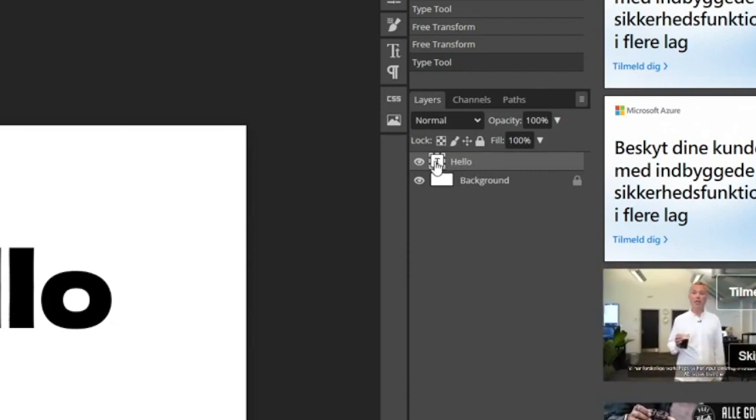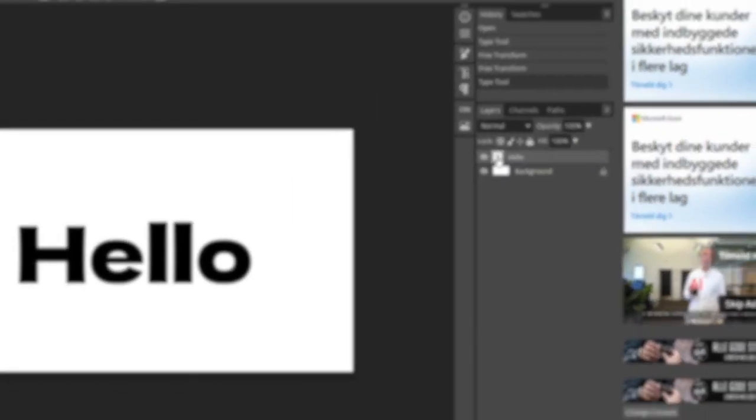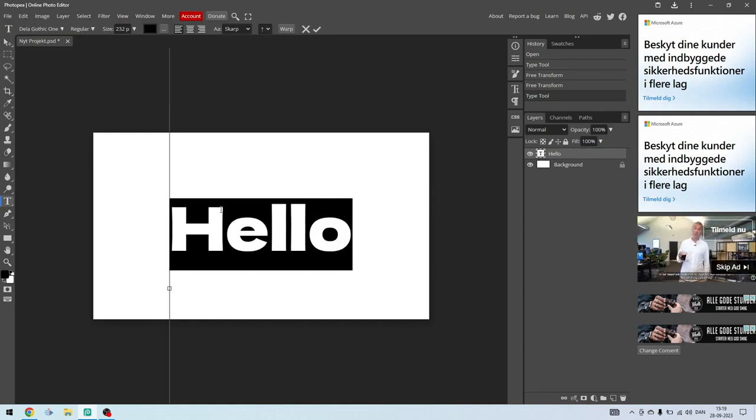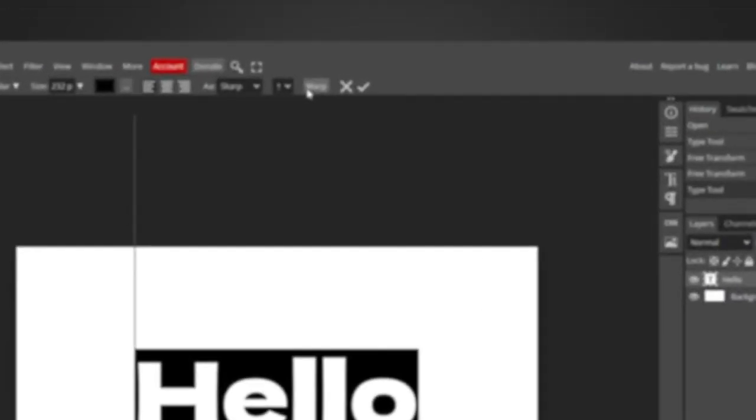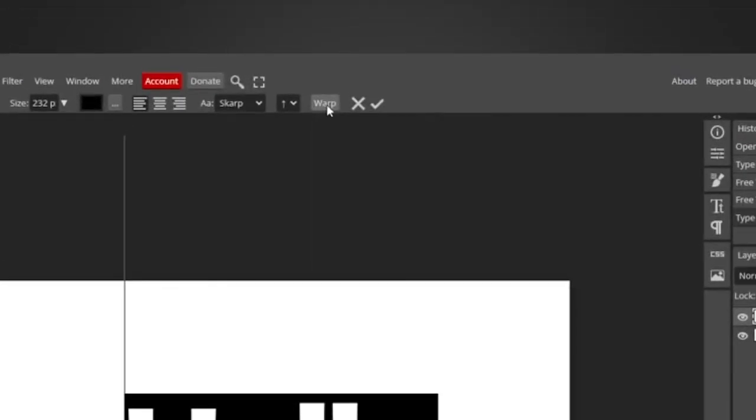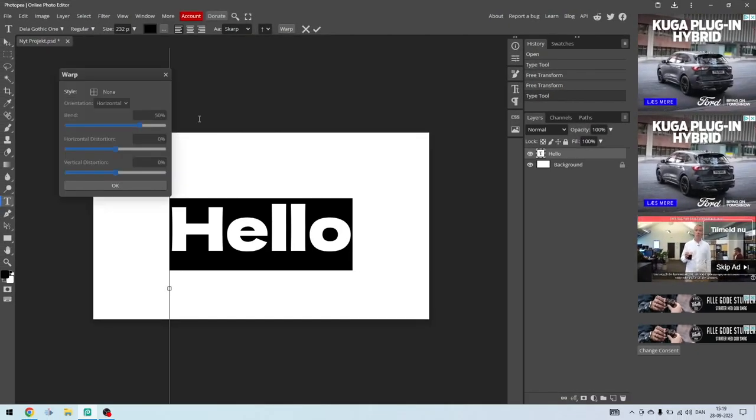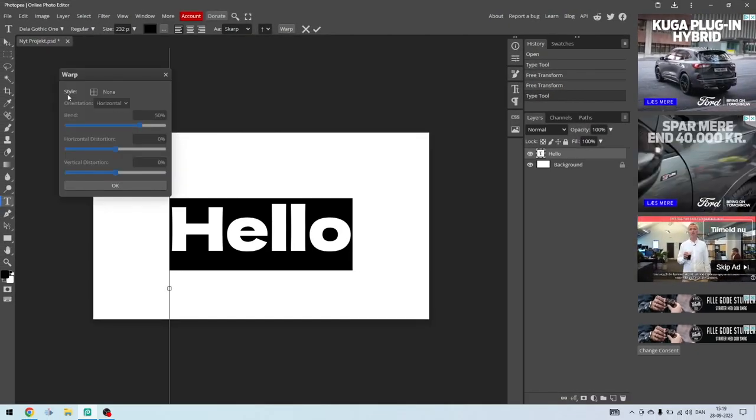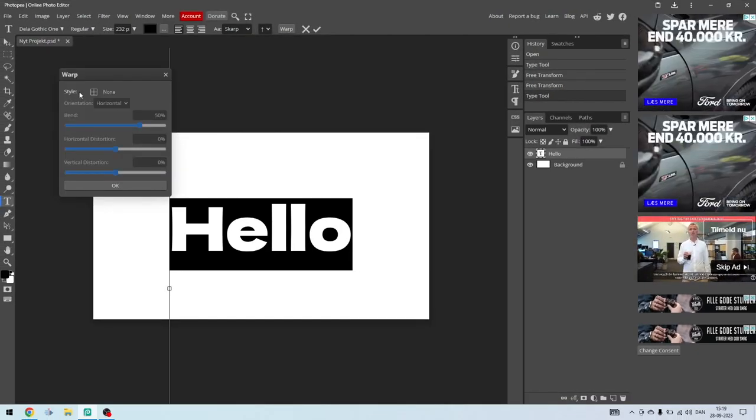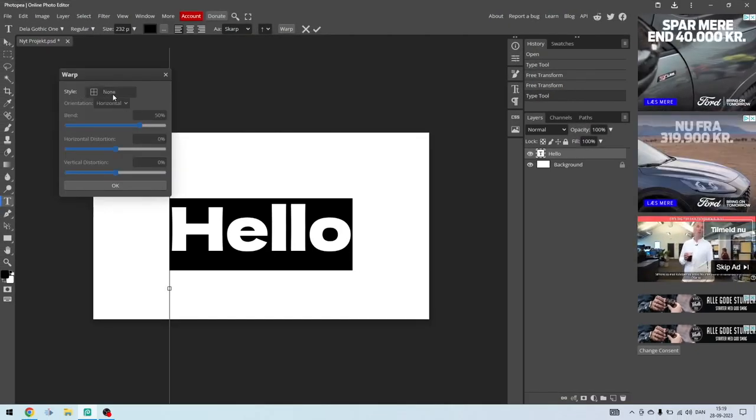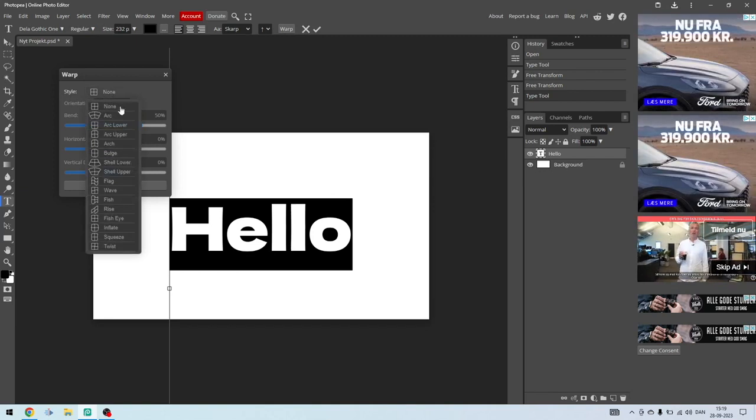on this little T icon like so. As you can see, now it's all selected. Then up here you can choose warp—click on this. And then up in style here, as you can see, now it's set to none. You can